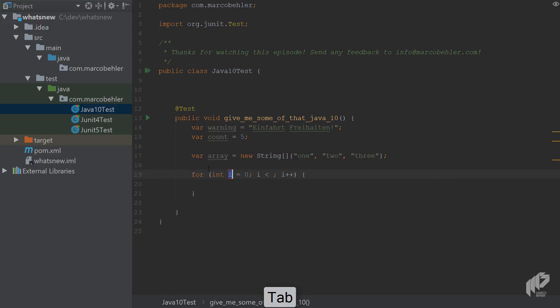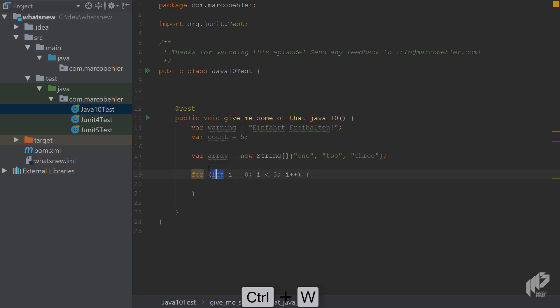If you have a for loop, for example, int i equals zero and i should be less than three, you can now replace the int here with the VAR keyword.